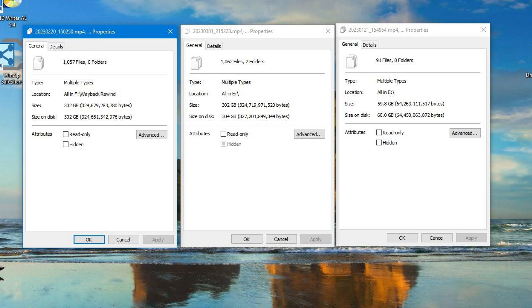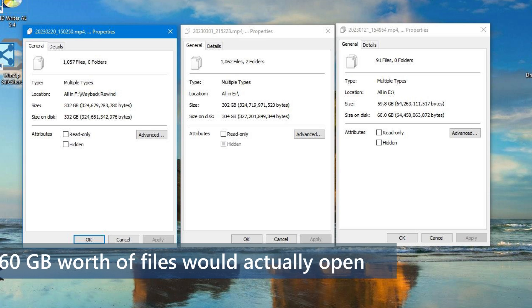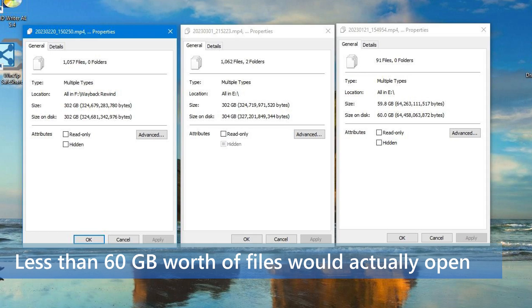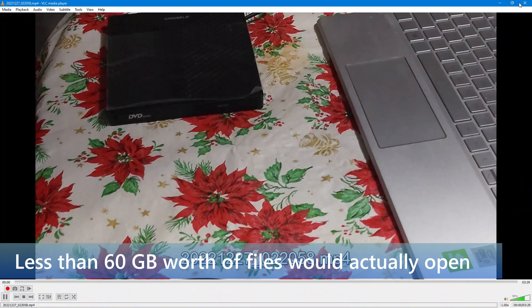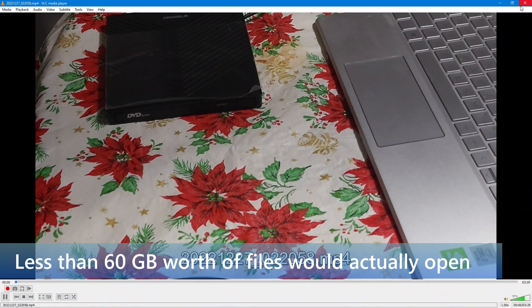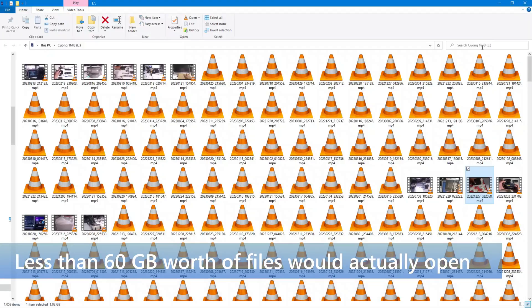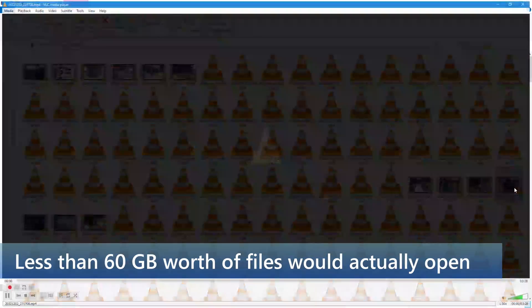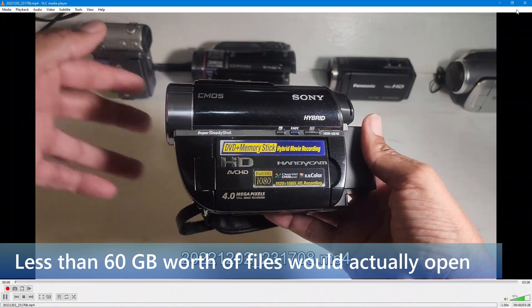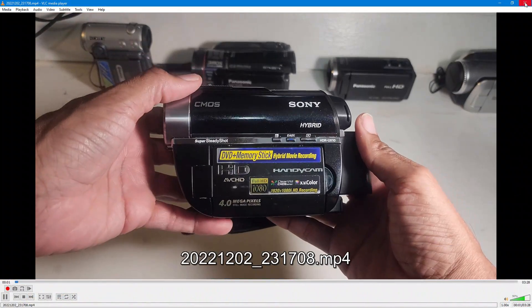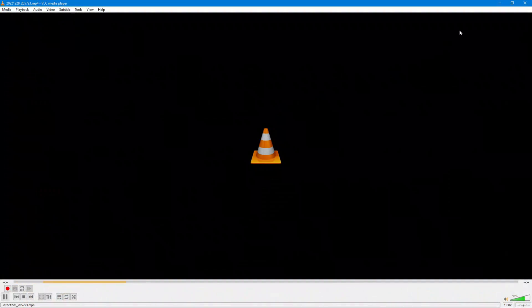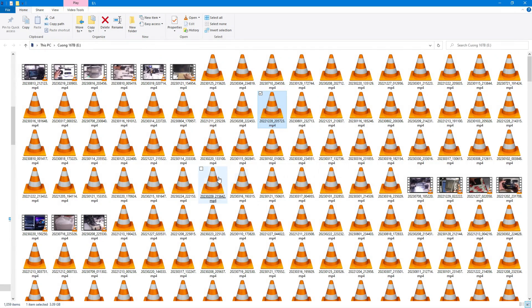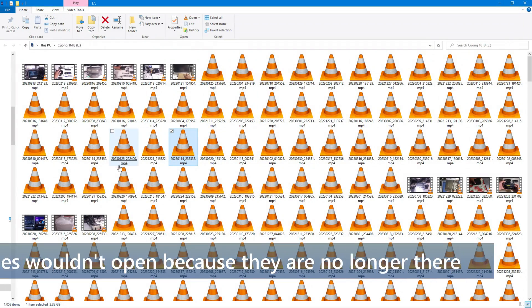It turns out that less than 60 gigabytes of those files would actually open. I went through and painstakingly found all the files that would open. It wasn't that difficult in reality, because the ones with the little traffic cones would basically wouldn't open, and the ones with thumbnails would open.